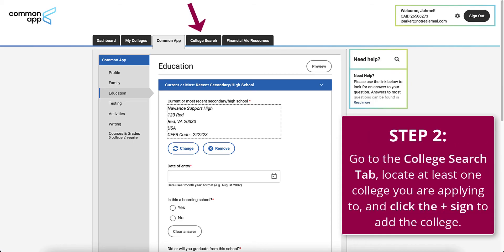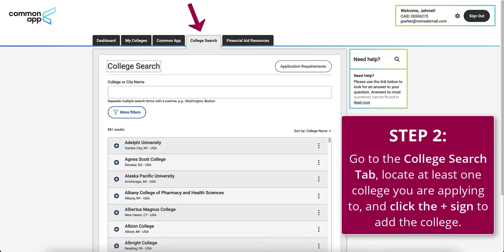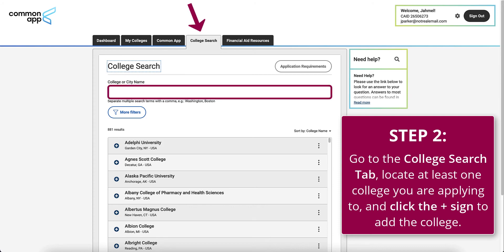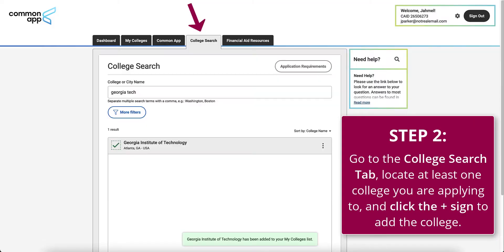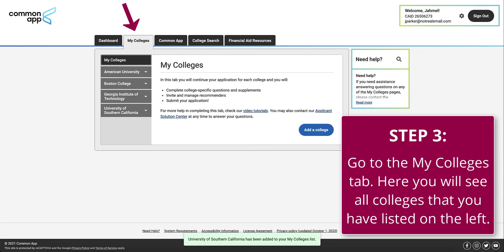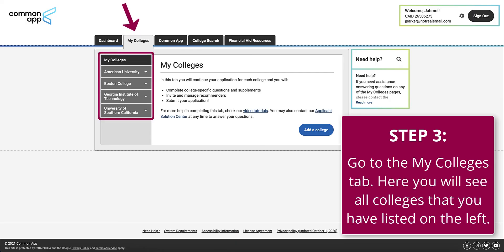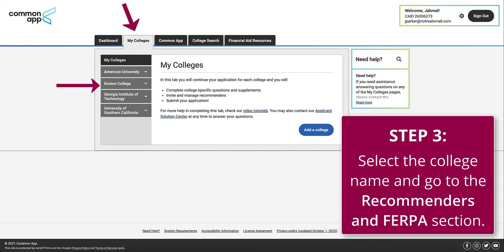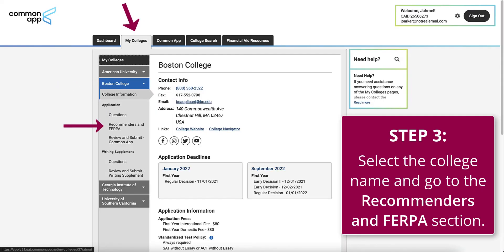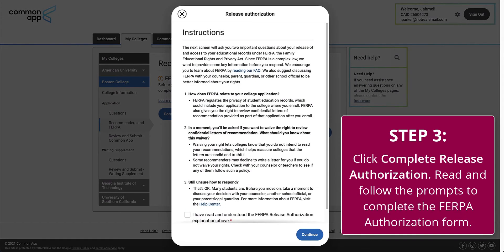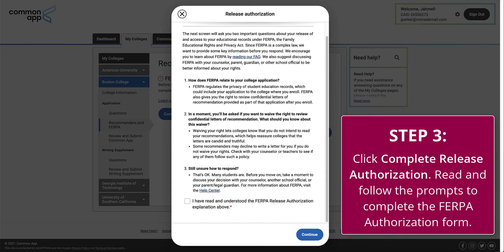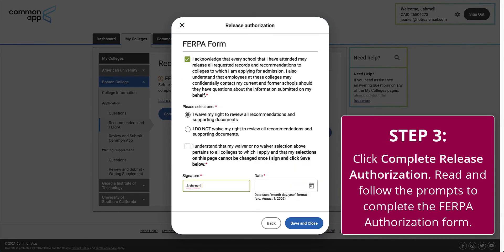Step 2: Go to the College Search tab, locate at least one college you are applying to, and click the plus sign to add the college. Step 3: Go to the My Colleges tab. Here, you will see all colleges that you added listed on the left. Select the college name and go to the Recommenders and FERPA section. Click Complete Release Authorization, read and follow the prompts, and complete the FERPA authorization form. The completion of this form is required to match your account in Naviance Student.